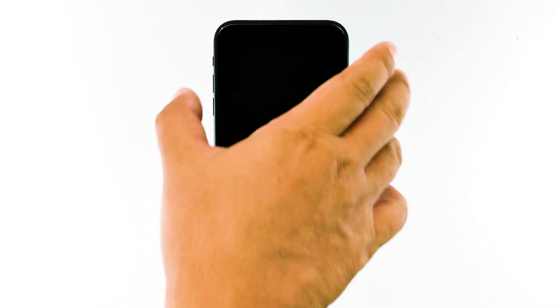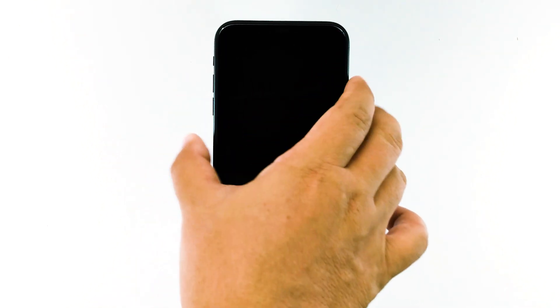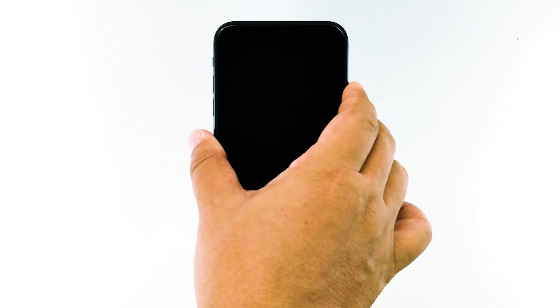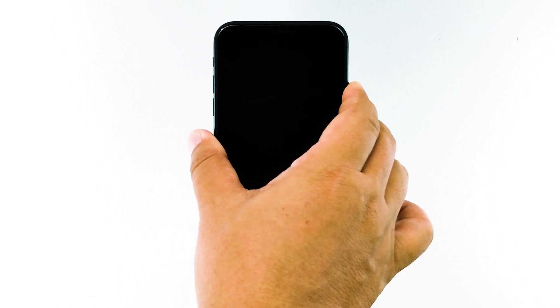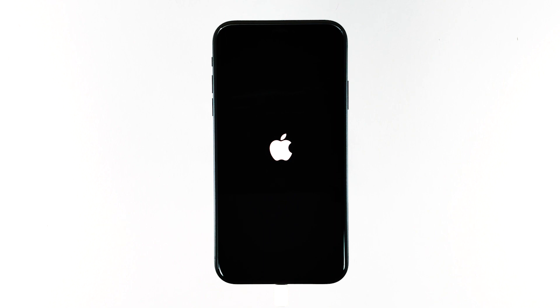While the iPhone is connected to the charger, quickly press and release the volume up button, and then quickly press and release the volume down button. The moment you release the volume down button, press and hold the side or power key until the Apple logo shows on the screen. Most of the time, the device will respond to this procedure.